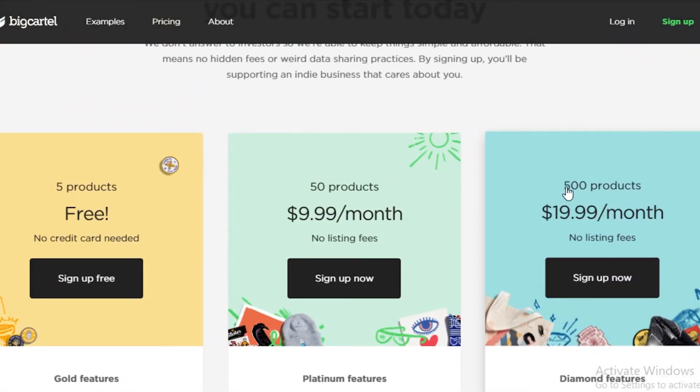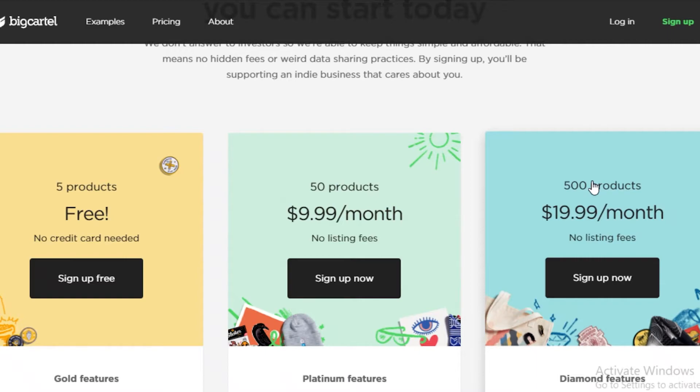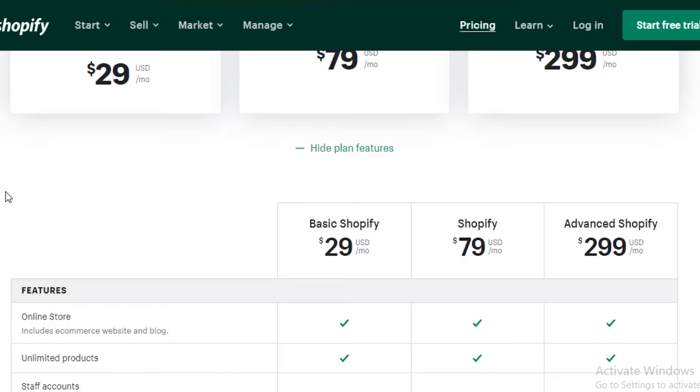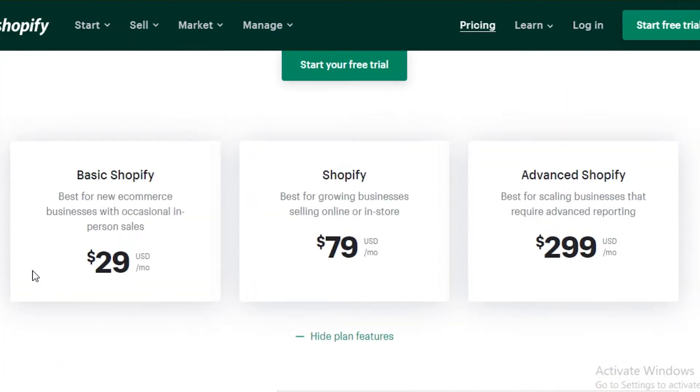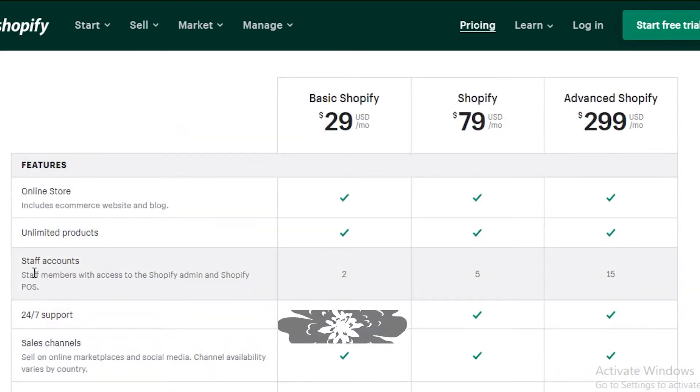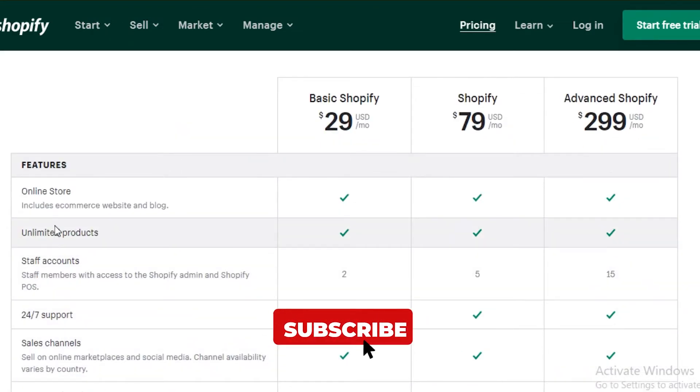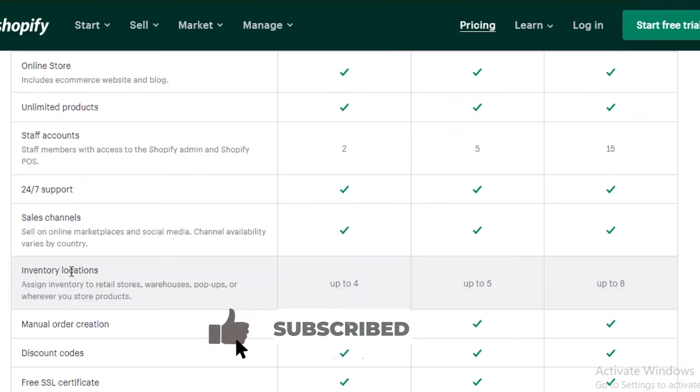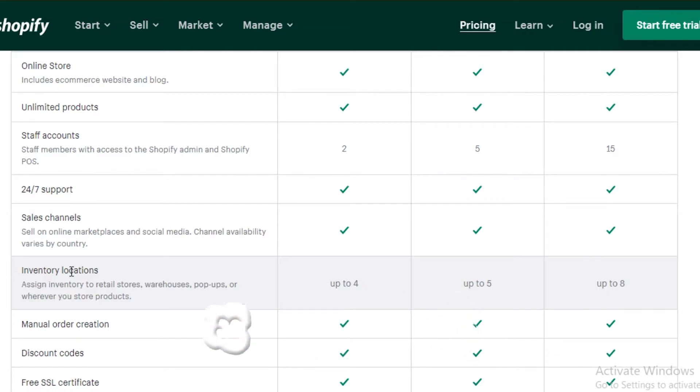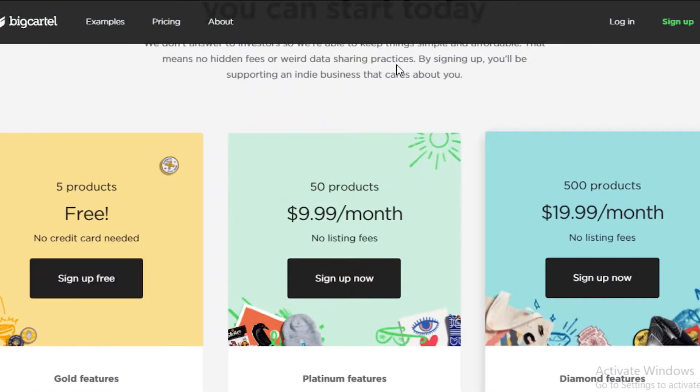However, it is very limited to 500 products. So this is something to keep in mind. If you are running a large store and you have a large number of products, you're going to sell more than 500 products. I would just say go for Shopify because Shopify allows you unlimited products and the overall features provided by Shopify do outdo Big Cartel by a lot.